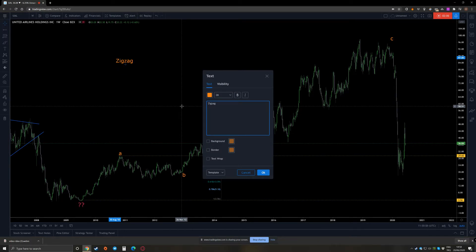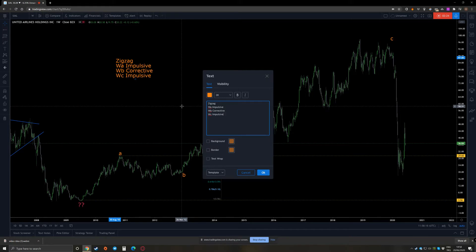In a zigzag, wave A is an impulsive move. Wave B is a corrective move. And wave C is then another impulsive move, but unlike wave A it can be terminal as well.